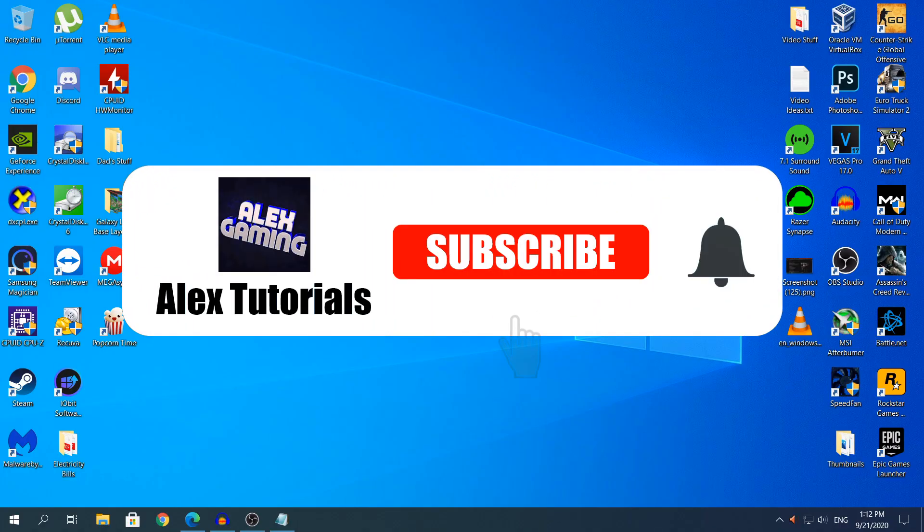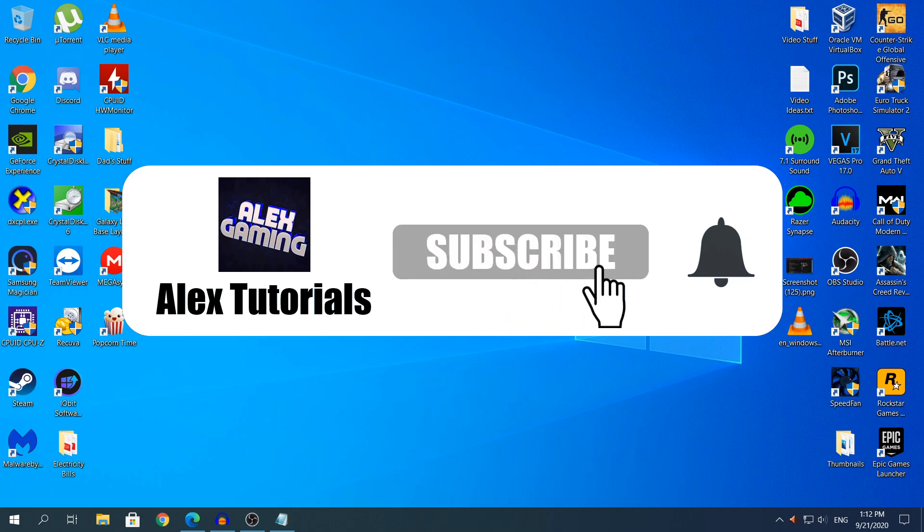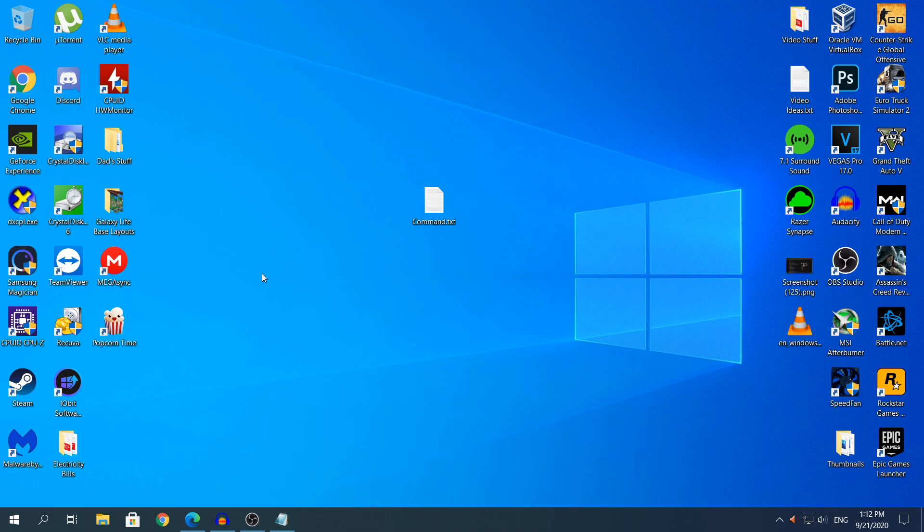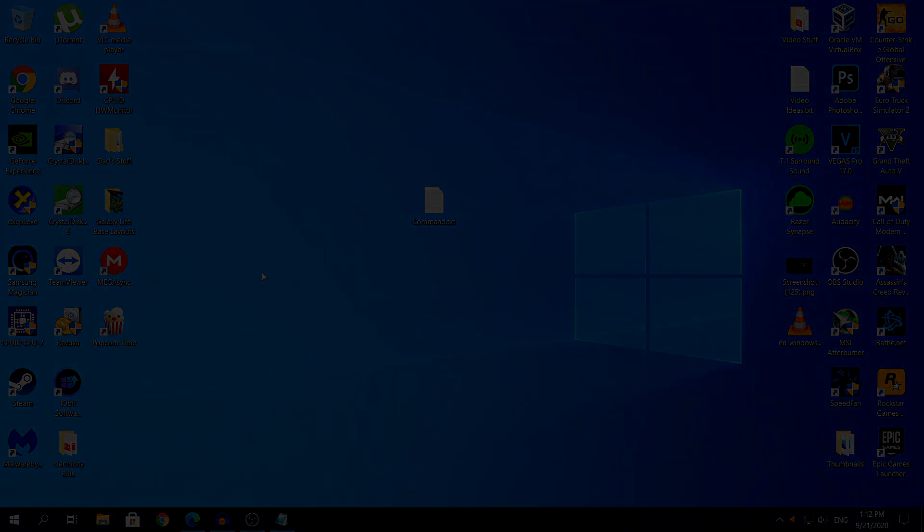That's the video, guys. Thanks for watching. If you have any problems, tell me in the comment section and I'll try to help you as much as possible. If you have any video ideas, tell me in the comment section and I'll try to make them in the future. Thanks for watching guys. Like, subscribe, and share, and I'll see you in my next video. See ya!